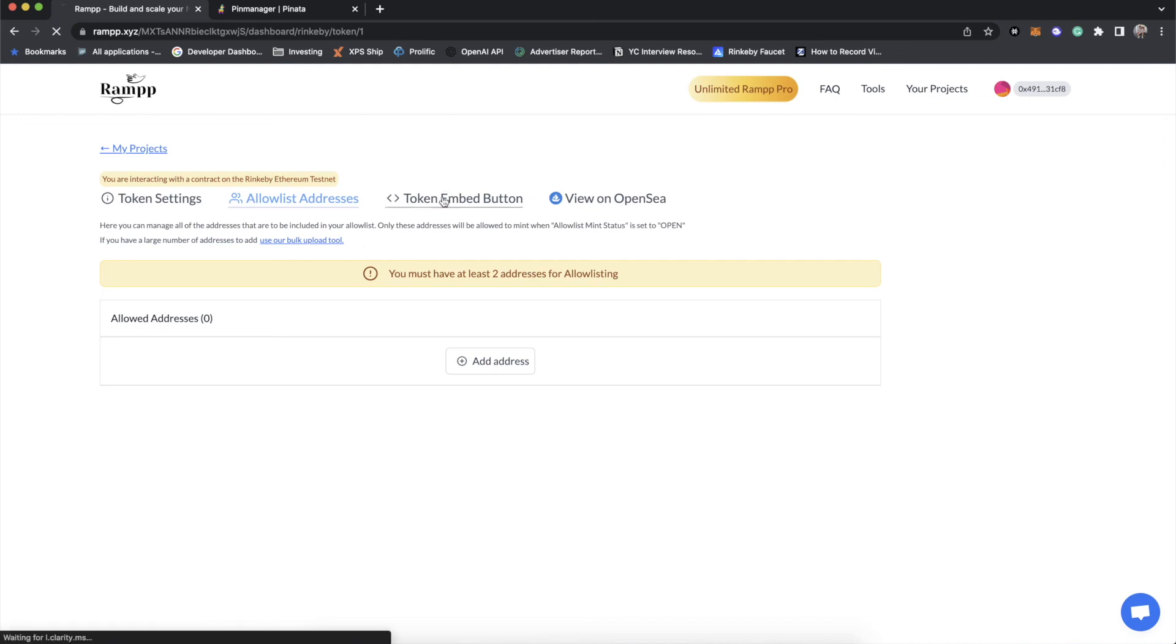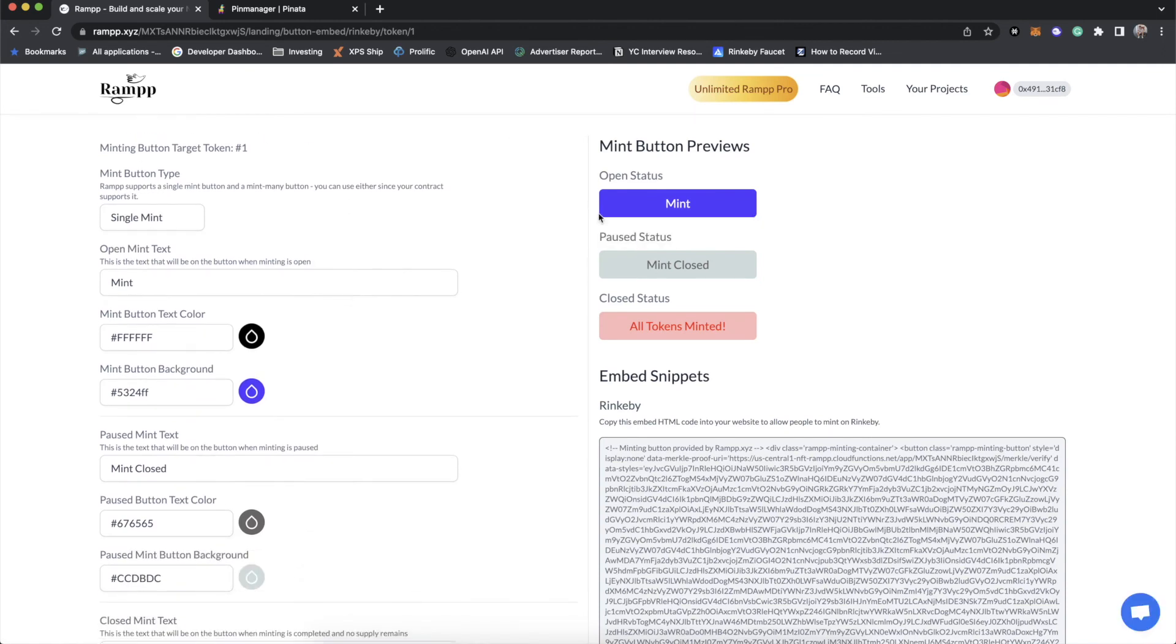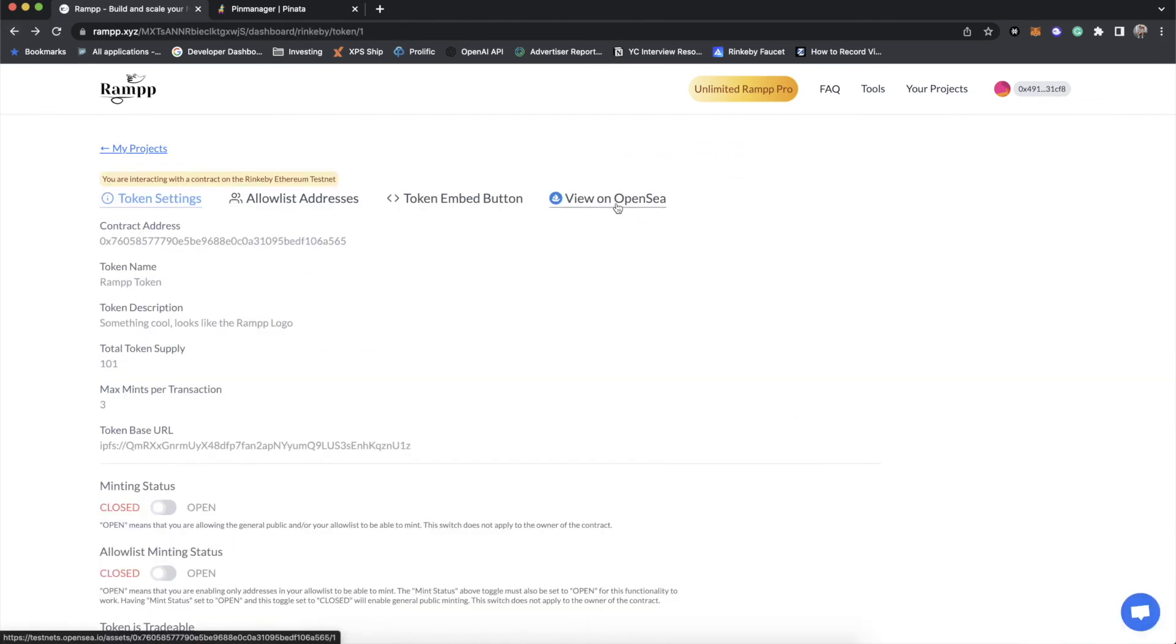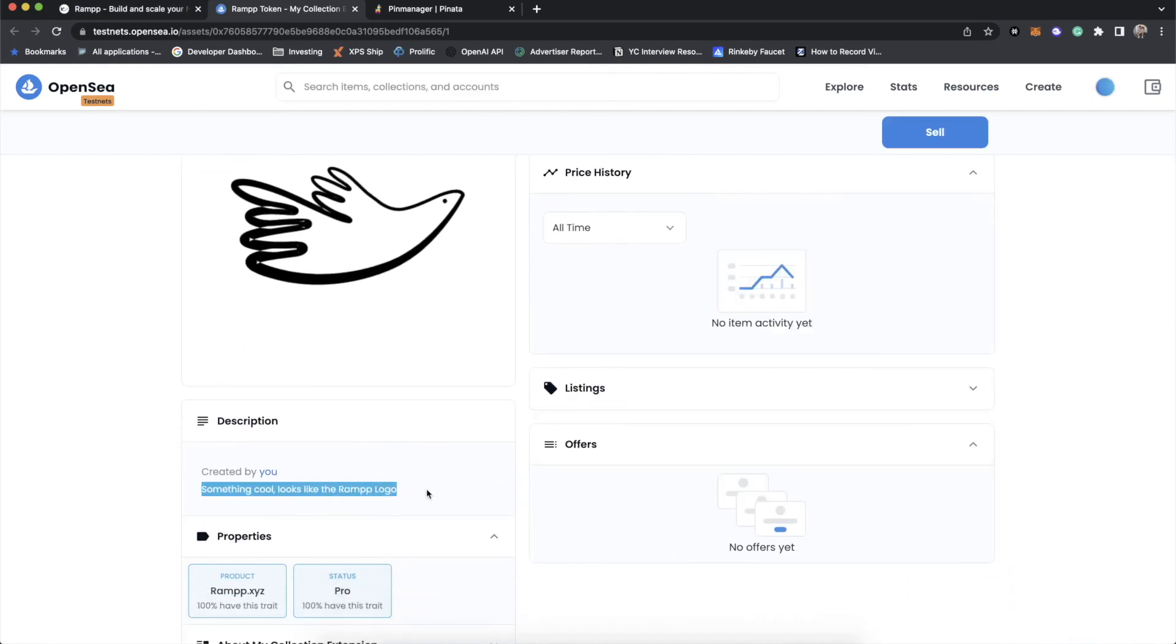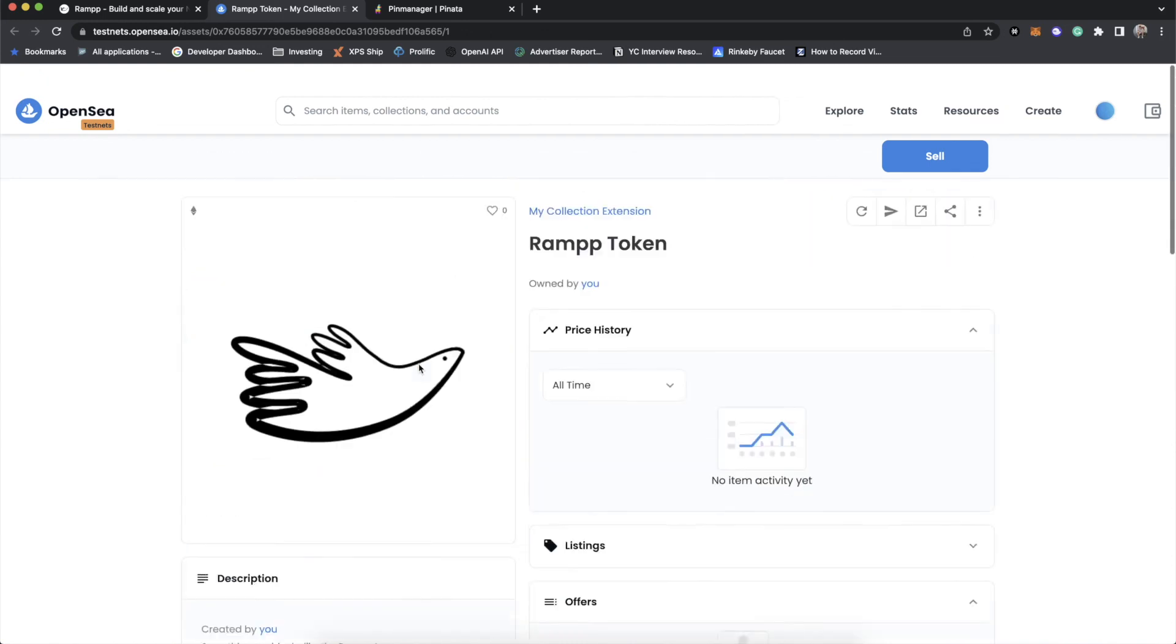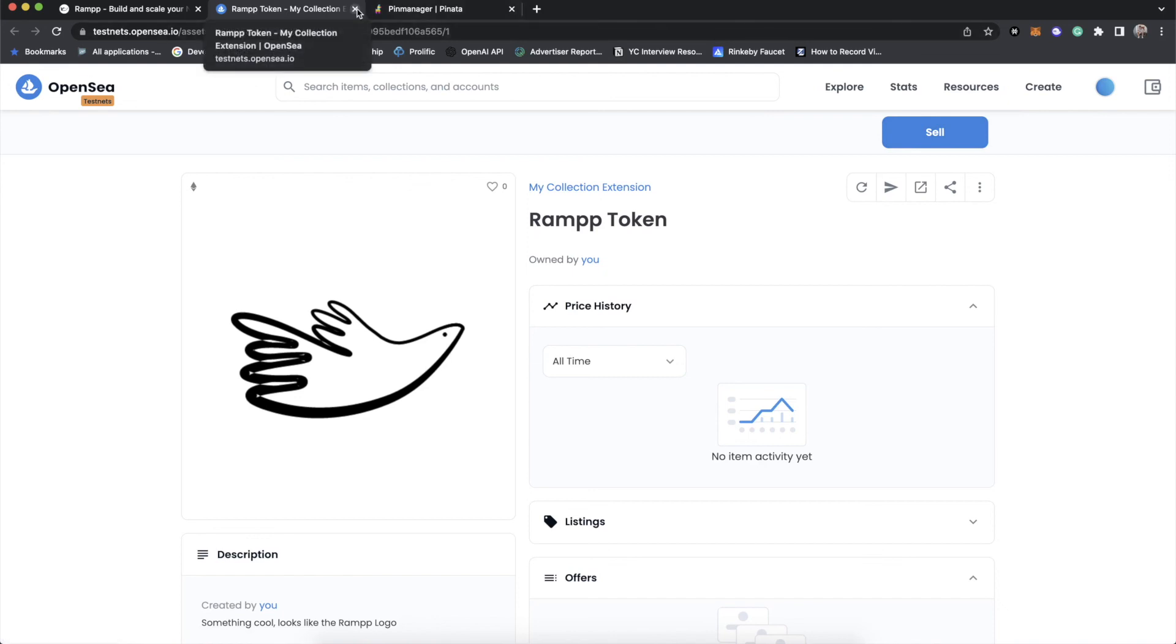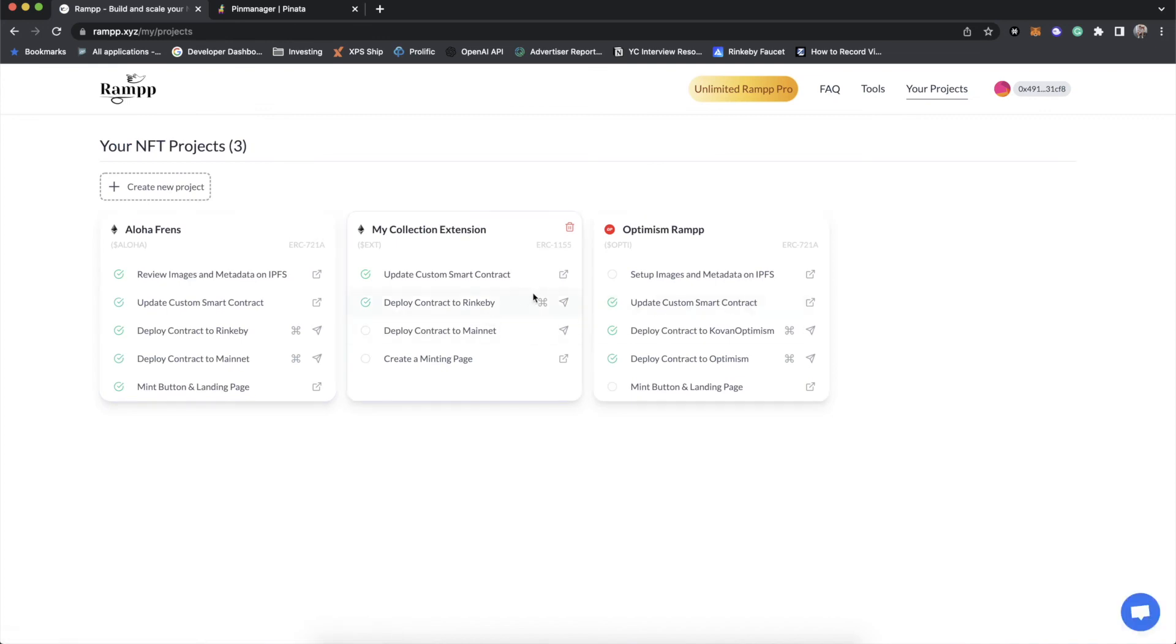The token embed button looks very similar to the ERC-721 mint button, but it only mints the specific token on the contract. You'll see that this minting button target token is number one. And then, of course, there is a view on OpenSea. Now, because when we created the token, we became the first owner, if we go to OpenSea, there is a ramp token. And you'll see that it says something cool. Looks like the ramp logo. We have two properties now. Ramp product of ramp XYZ status of pro. And you'll notice that our token standard is 1155. And if we wanted to, we could sell this token because it is tradable.